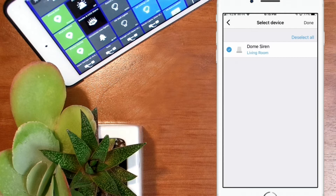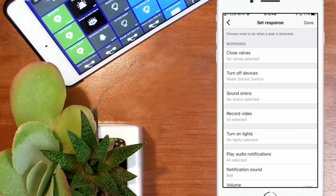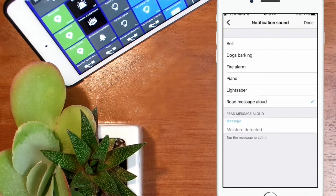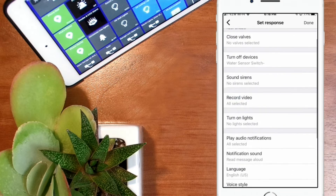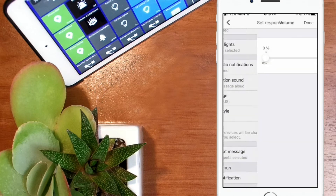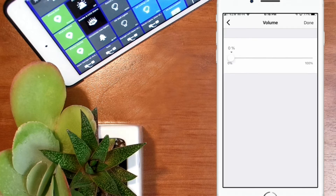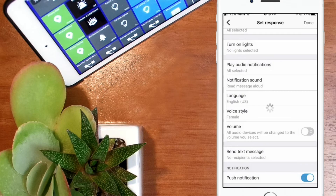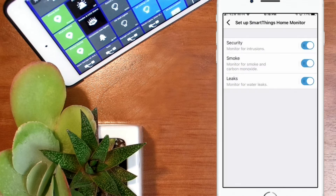With your speaker or speakers selected, tap Done. Now you want to tap on the notification sound selection, then tap the Read Message Aloud option. Now you simply type the announcement you would like to make under the heading Message — you'll see the default message stating 'moisture detected.' Once you type over that and put in your chosen message, simply tap Done. In the following screen you can choose the voice style, either male or female, and also indicate the specific volume for your speakers. Once all your preferences are set, tap Done and back out to the main menu of the SmartThings app.